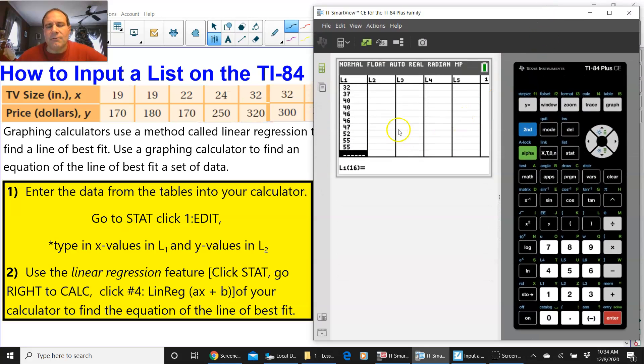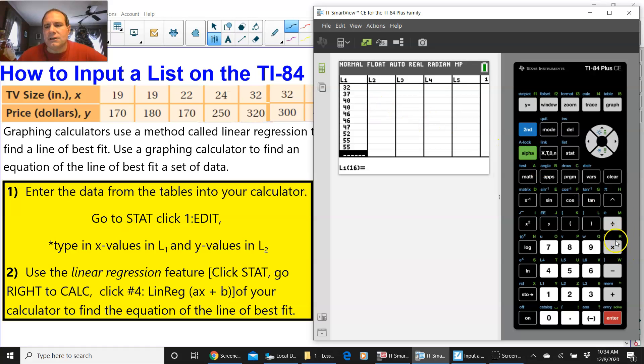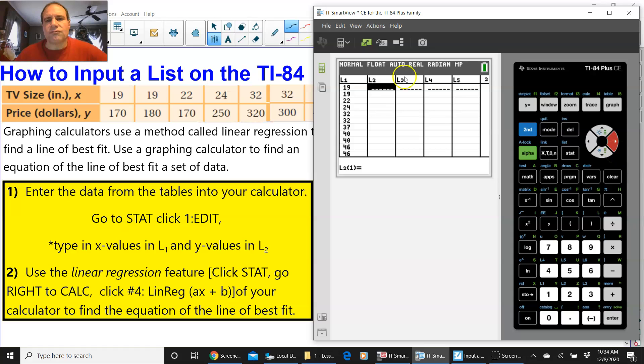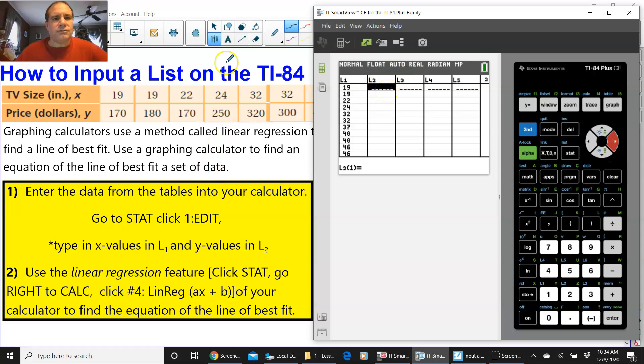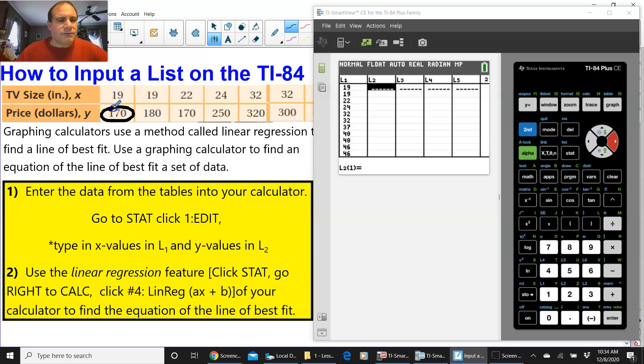So, I'm going to press the right button, and it's going to go directly to L2. And now I'm ready to go ahead with my Y values.